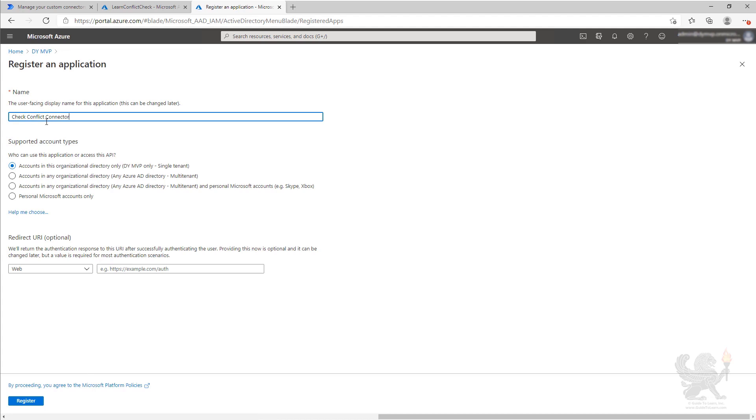We're going to paste in our name, check conflict connector. We could call it whatever we want. We're going to take the default, which is only accounts in our organization can use this. And we're going to leave the redirect as web blank.